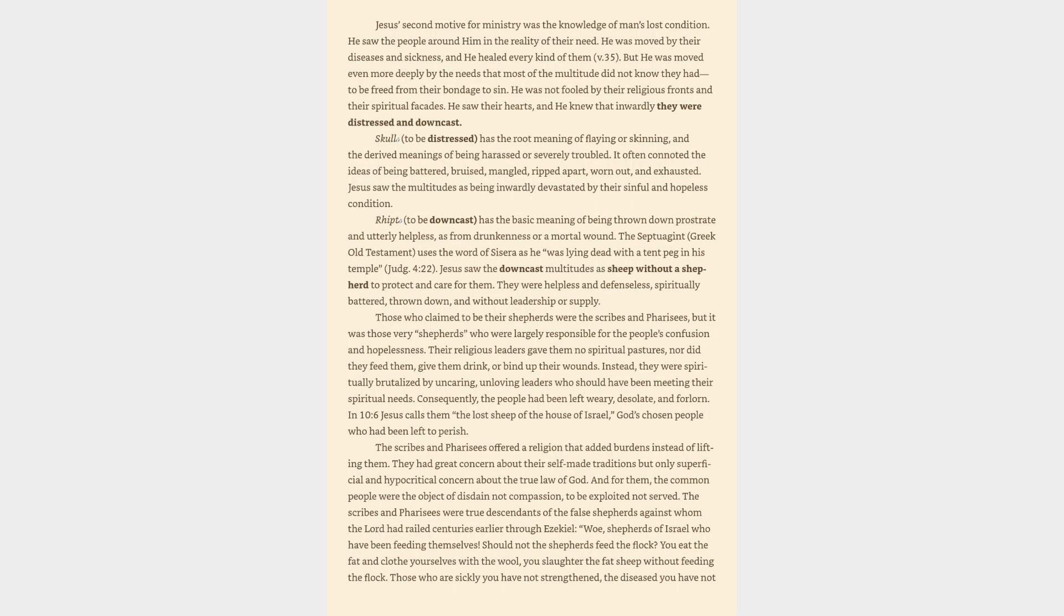Skull, to be distressed, has the root meaning of flaying or skinning, and the derived meanings of being harassed or severely troubled. It often connoted the ideas of being battered, bruised, mangled, ripped apart, worn out, and exhausted. Jesus saw the multitudes as being inwardly devastated by their sinful and hopeless condition. Ripped, to be downcast, has the basic meaning of being thrown down prostrate and utterly helpless, as from drunkenness or a mortal wound. The Septuagint, Greek Old Testament, uses the word of Sisera as he was lying dead with a tent peg in his temple.